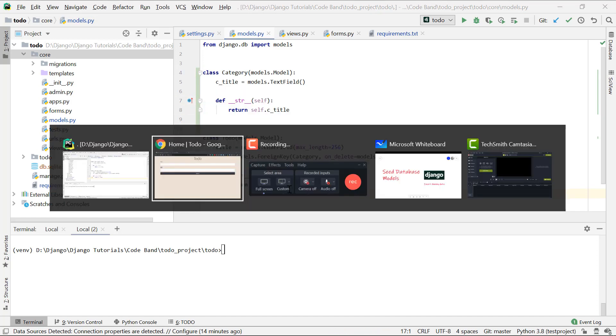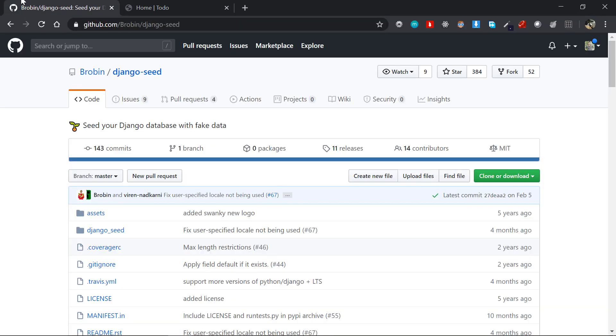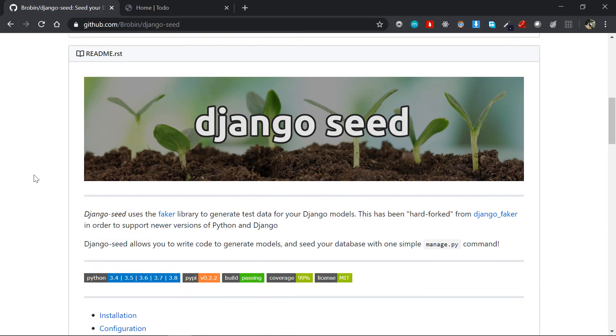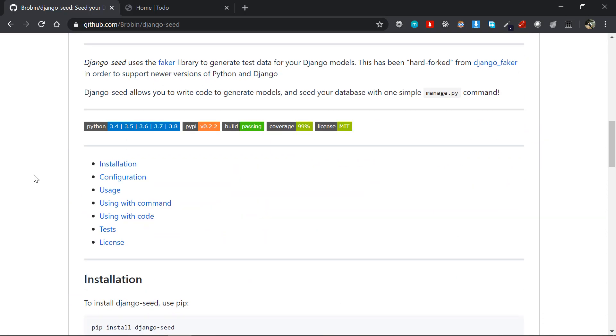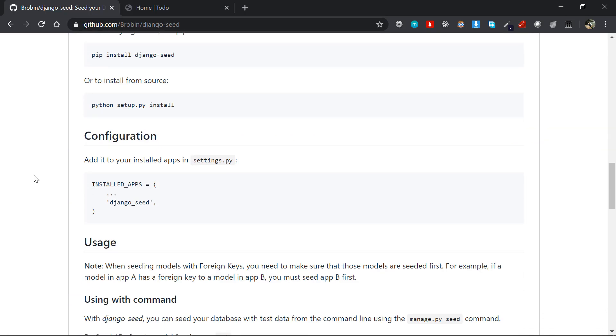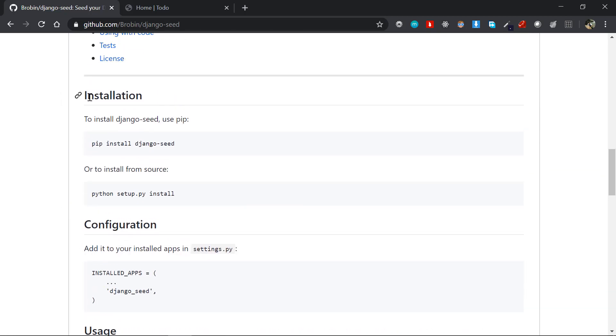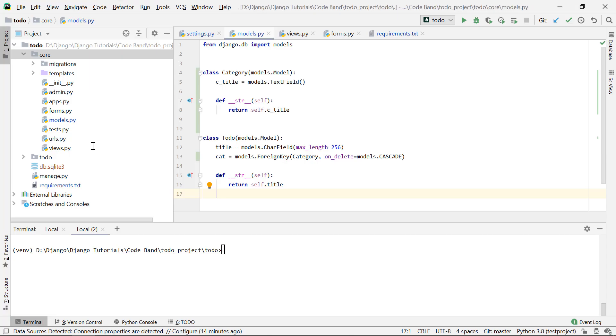In order to seed them, we're going to use a package called Django seed. I'll put the link in the description section so you can follow along. It has all the installation, configuration, and usage covered. We'll first start with installing - just pip install Django seed and paste it in there.